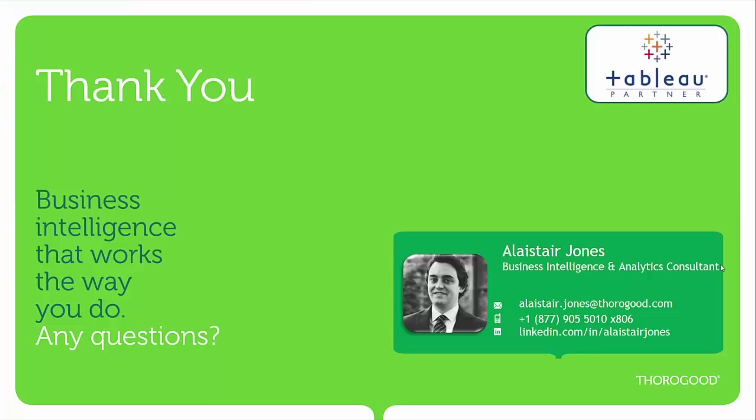That was an introduction into Cross Database Joins as a new feature in Tableau 10. I hope it proved useful. If you have any questions or comments, please reach out to me using the contact information provided on the slide. Thank you for watching.